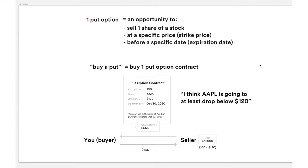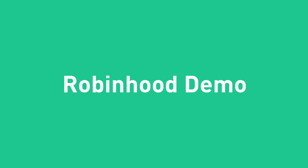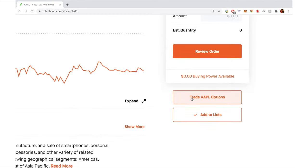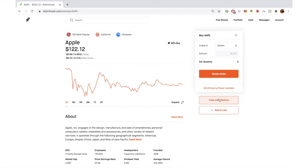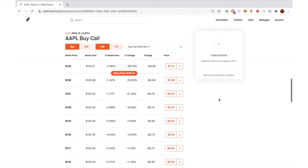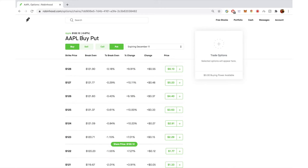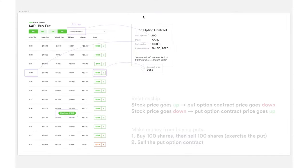Now let's take a look at Robinhood's web version. You can see Apple's stock trading interface. If you click 'Trade Apple Options,' you'll see the option trading UI. The default is 'Buy Call,' so to buy a put, simply click 'Put' and everything switches over so you'll see 'Buy Put.'